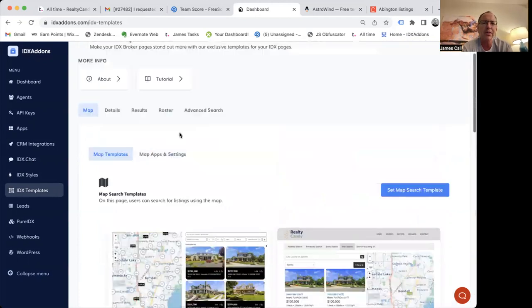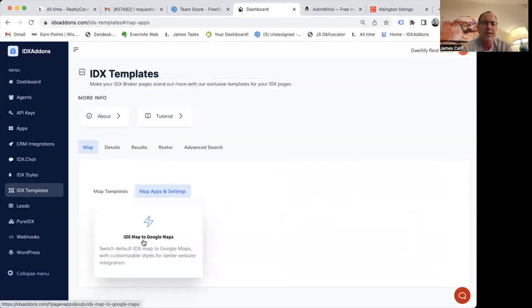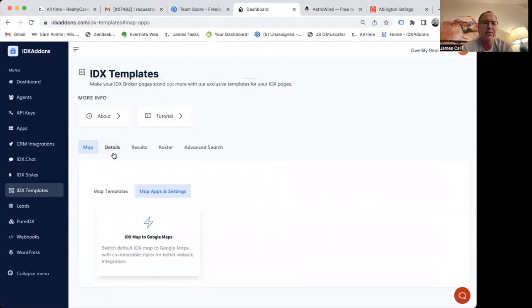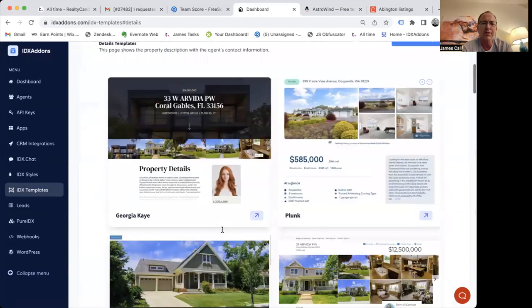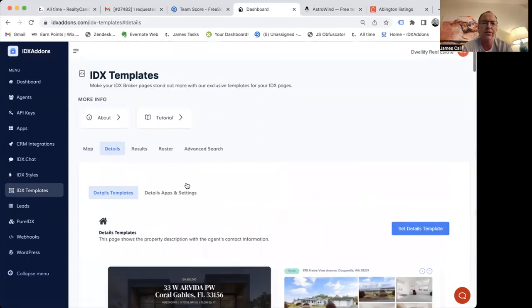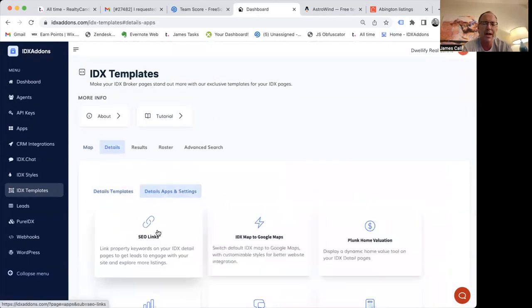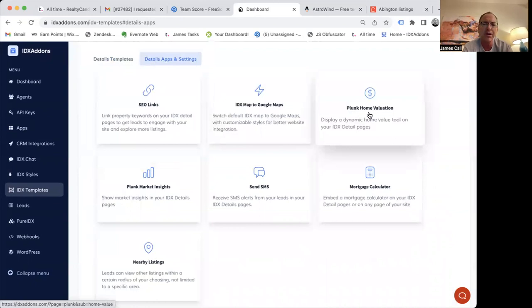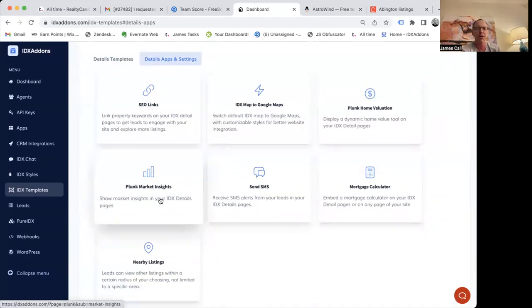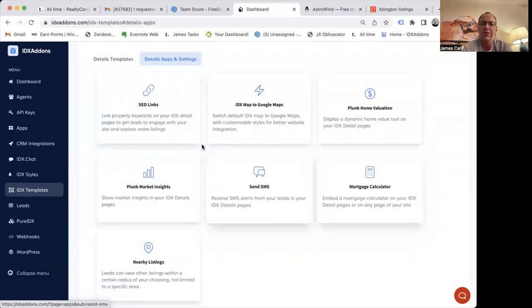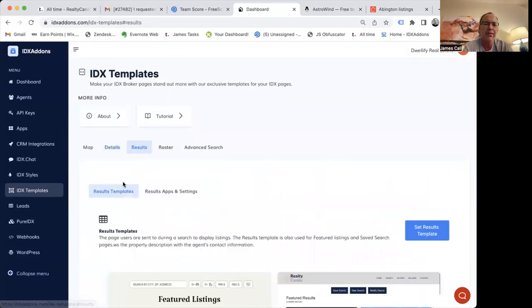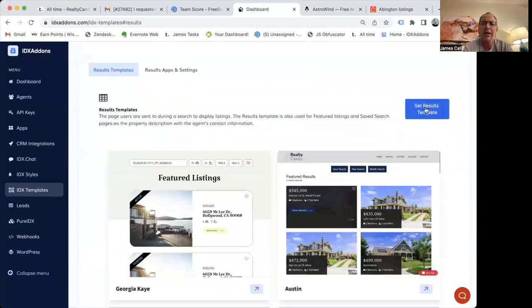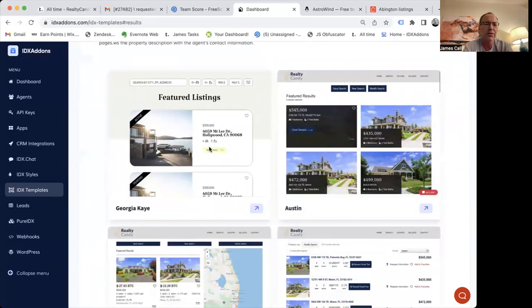We also have some apps here. You can switch this one over to use Google Maps. We have a bunch of details layouts that you can choose from any of those. And then we have some apps where you can add SEO links. You can add the Blanc home valuation. You can send text alerts. You can add Blanc market insights. You got all these mortgage calculators. All these things you can add here, each different template type. And you can preview these right down here.